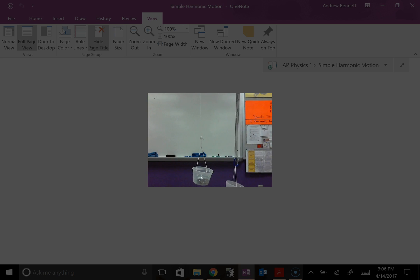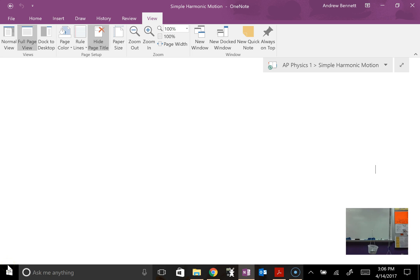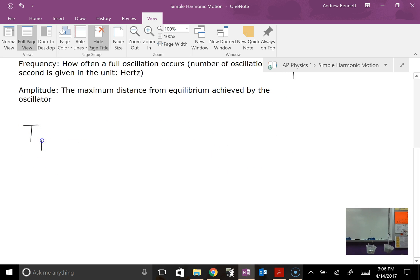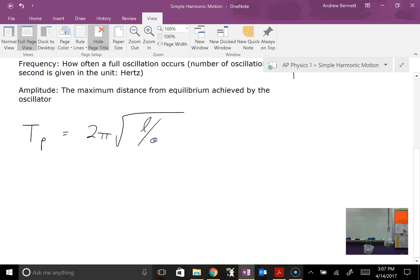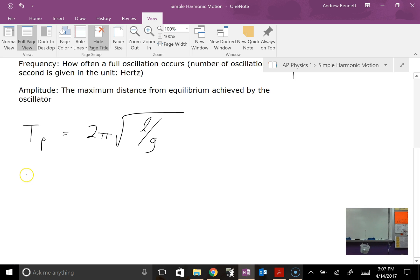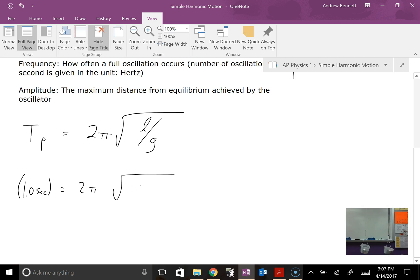There are calculations we can do to find the period of each system. For a pendulum, we write the equation T_P equals 2π times the square root of L over g, where L is the length of the pendulum and g is the gravitational acceleration. For example, if we wanted to make a clock with a period of one second, we'd plug in: 1 second equals 2π times the square root of L over 9.8 m/s². We can't really manipulate the gravitational pull, so let's find the length L needed for a one-second period on Earth.